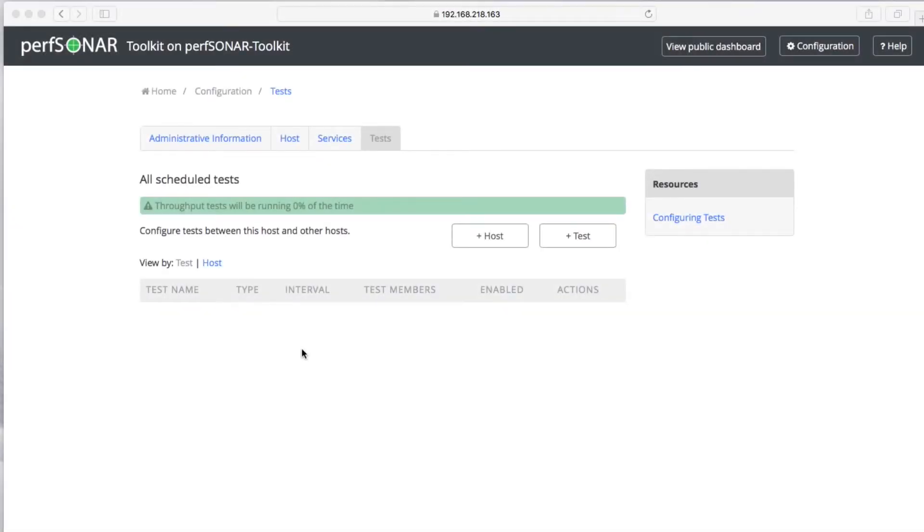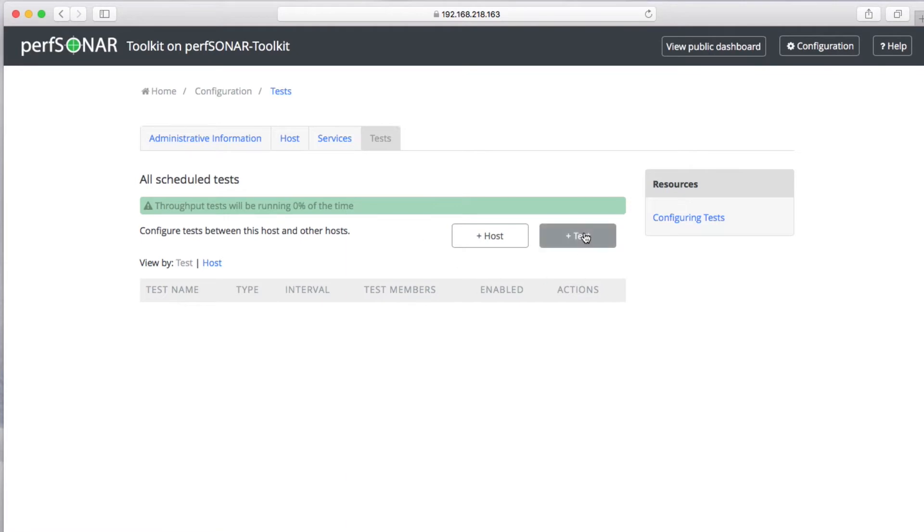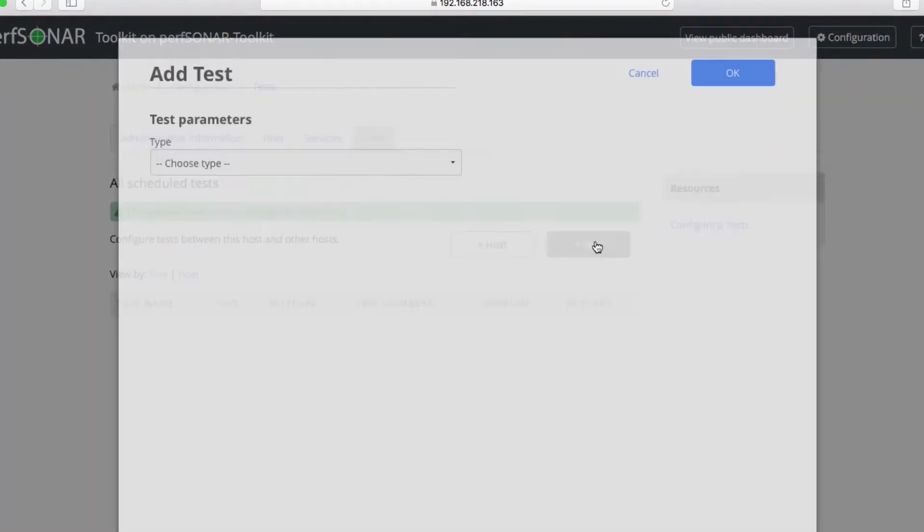In this video we will show you how to configure tests on your Persona toolkit. Bring up the Tests tab and then click on Add Test.